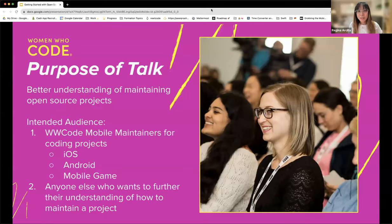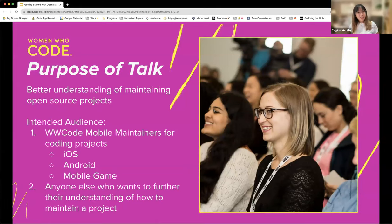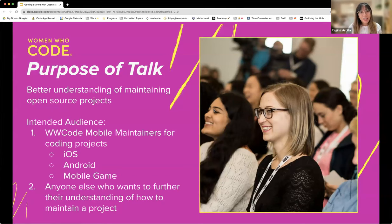Can you see my screen? Yes. Okay, let's start. We're going to start with the purpose of our talk: to better gain an understanding of maintaining open source projects.